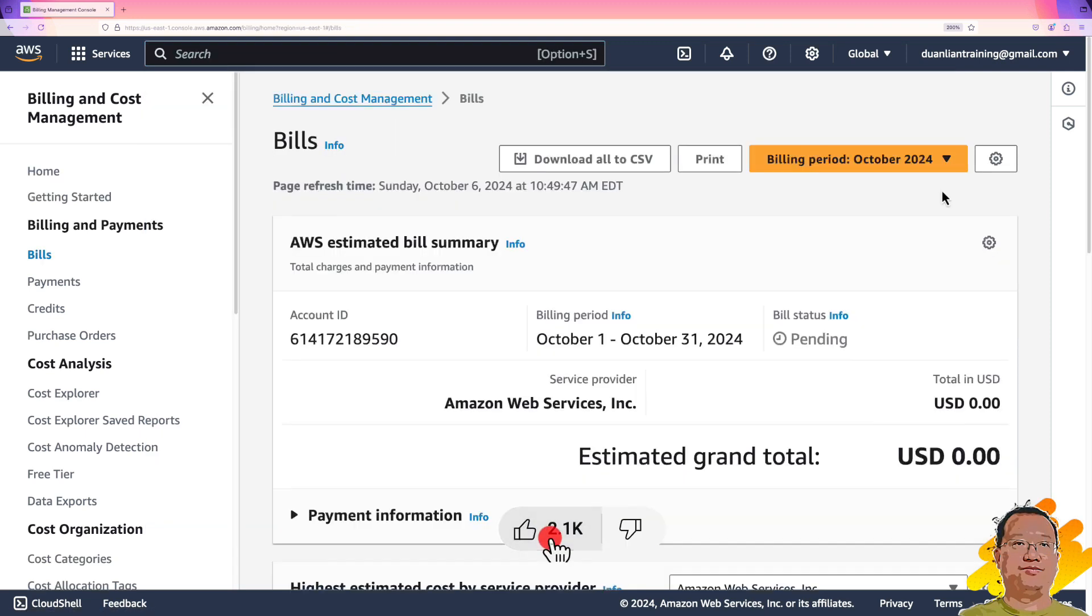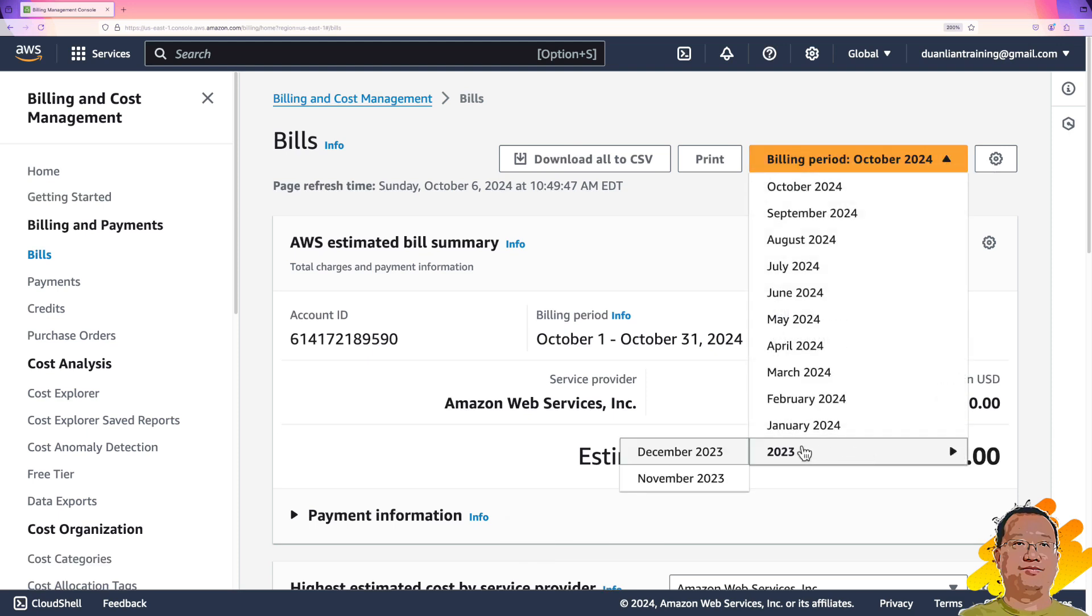In the left side, there is a billing period. Click the triangle. Looking for the oldest date, in my case, it's November 2023.